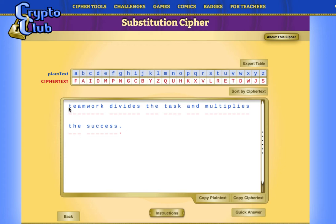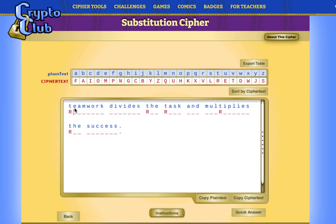For example, look at the letter T and go to the table in the plain text. T is mapped to ciphertext R, so I write R here. Next letter is E — go to the table, E is mapped to M, so let's write M here. A is mapped to F, M is mapped to Q, and so on. We can complete this quickly by clicking on the quick answer here.